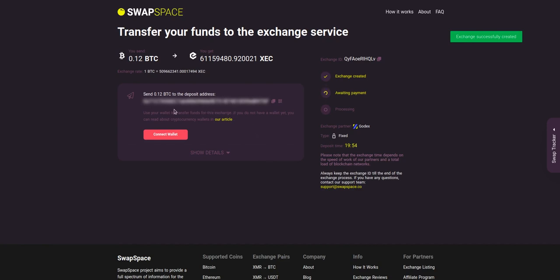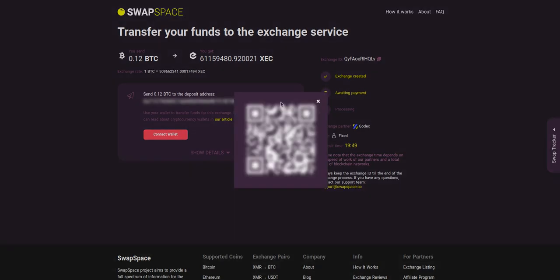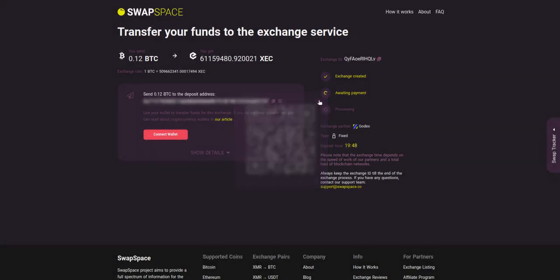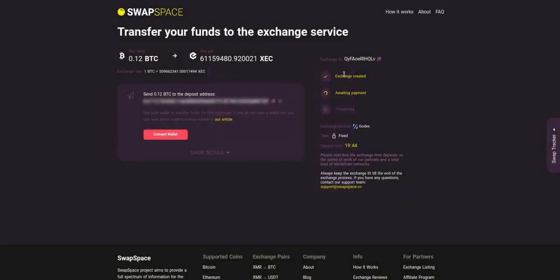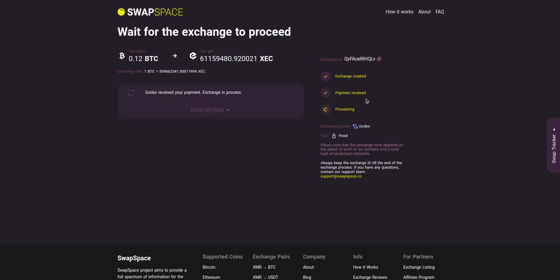On step 3 you need to send the specified amount of BTC to the address you will see on the screen. You can use the QR code to make it faster, or you can simply use one of the wallets integrated into our service. At this step, the exchange status is awaiting payment. It means that our exchange partner is waiting for your deposit.